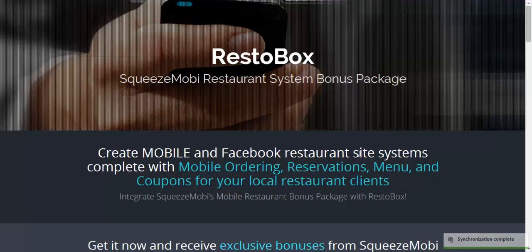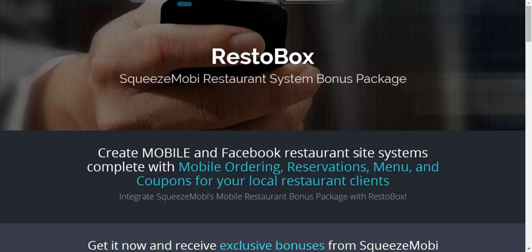Not just sites but systems that include mobile ordering, reservations, menu and coupon systems for your local restaurant client. An interesting fact: 95% of restaurants do not have mobile sites, which really limits their mobile visibility. What RestoBox does is allow you as a local consultant to solve that problem for your restaurant clients.